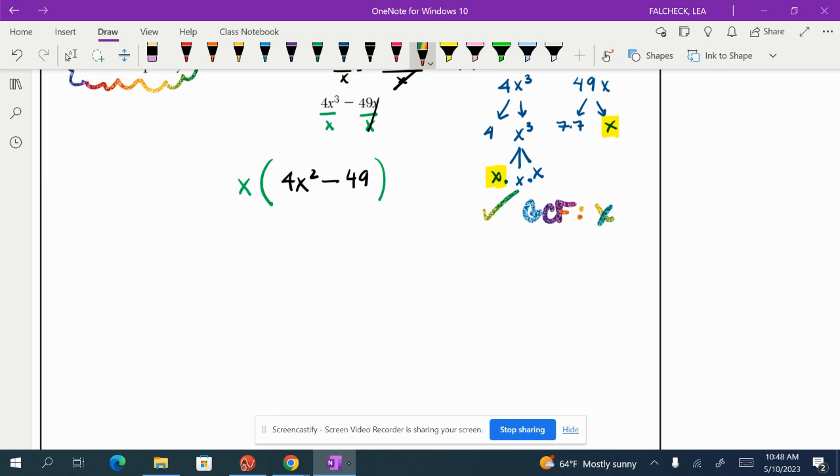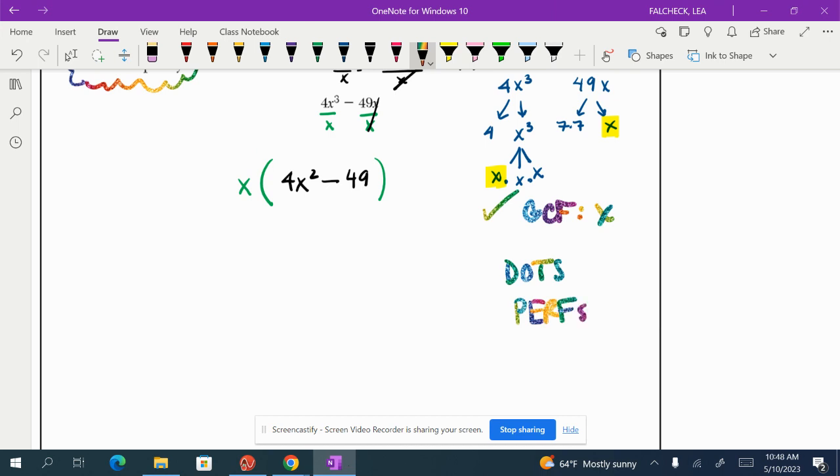Now I'm going to look for special patterns of factoring like dots, difference of two squares, or difference of perfect squares. Or perfect square trinomials. We know them as perfs. So look and see.